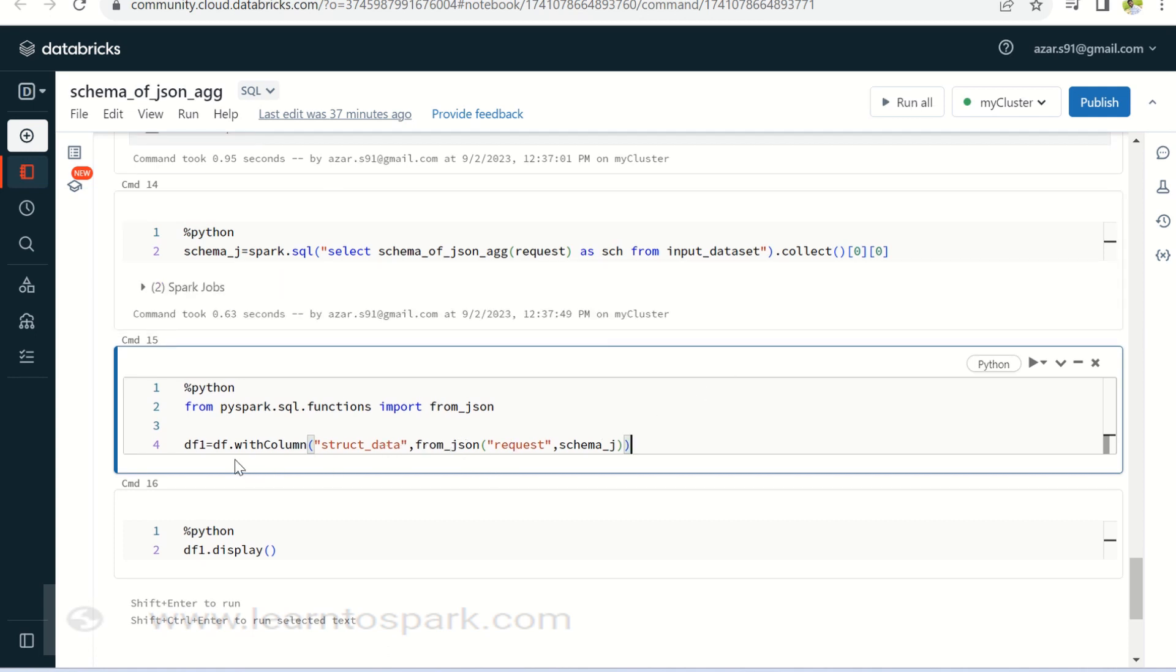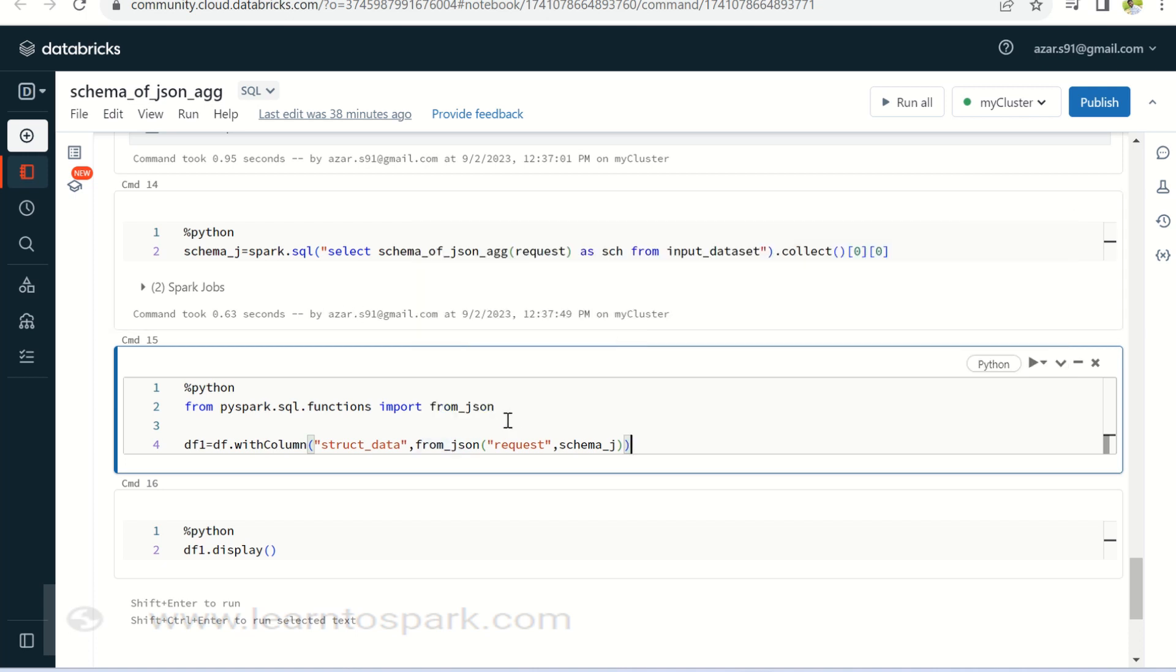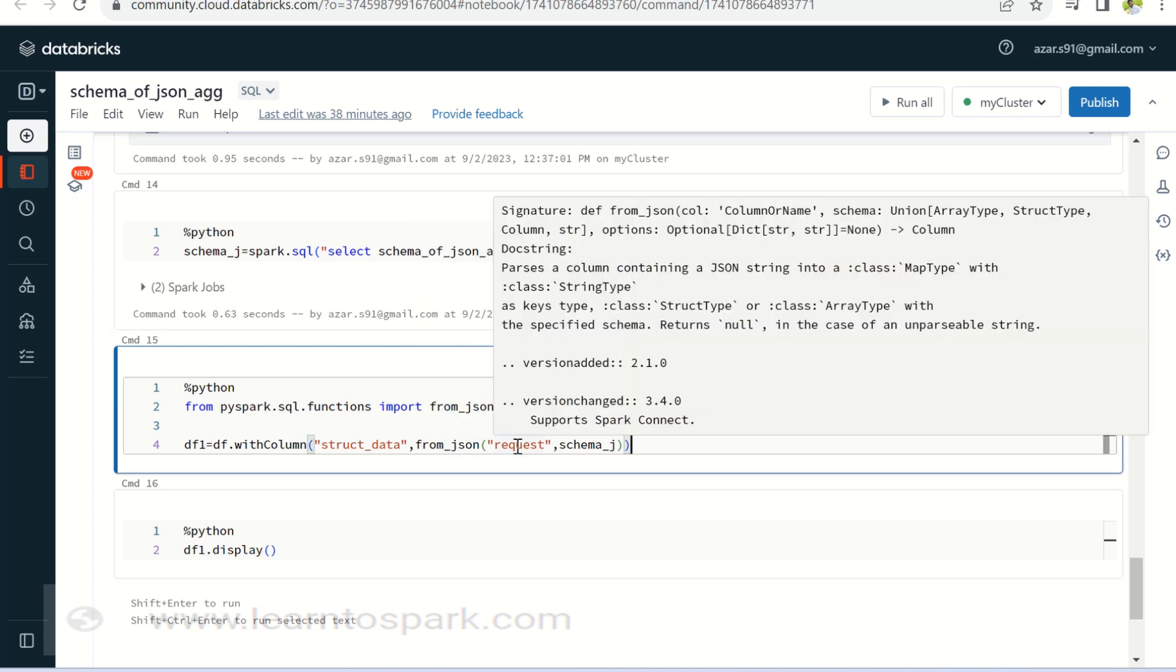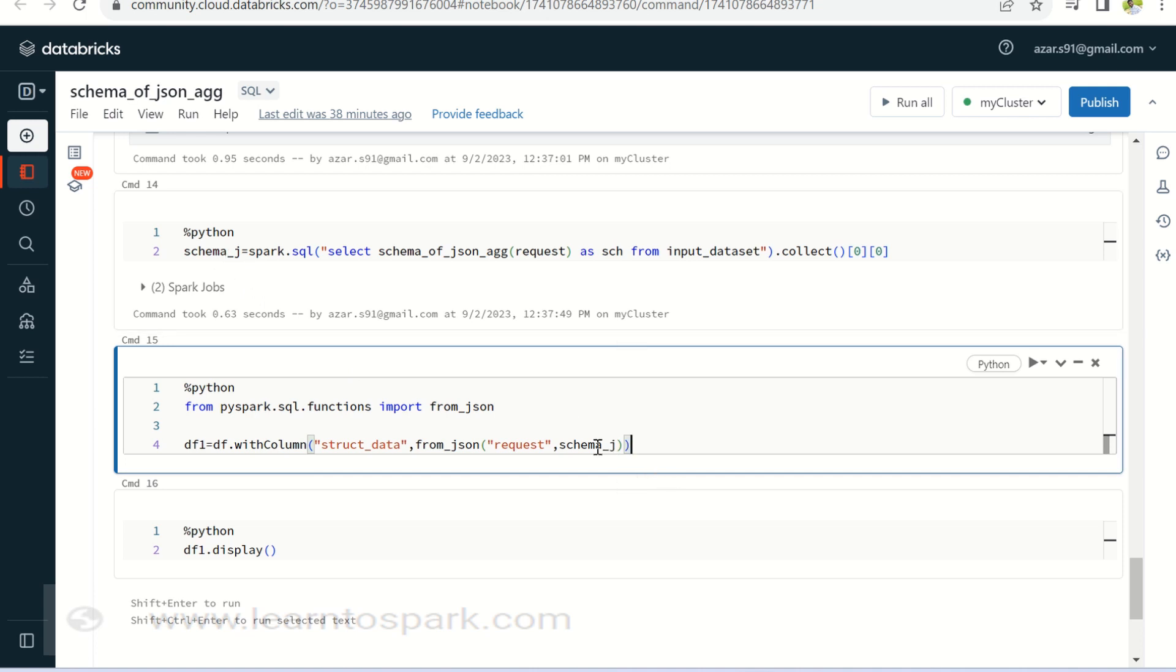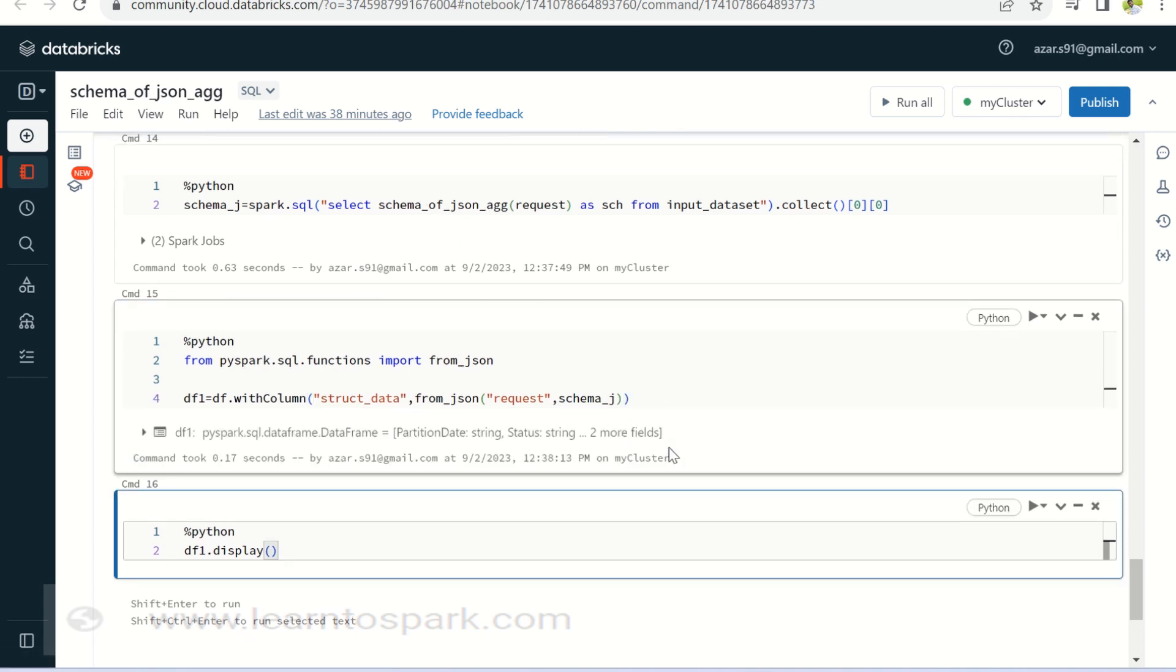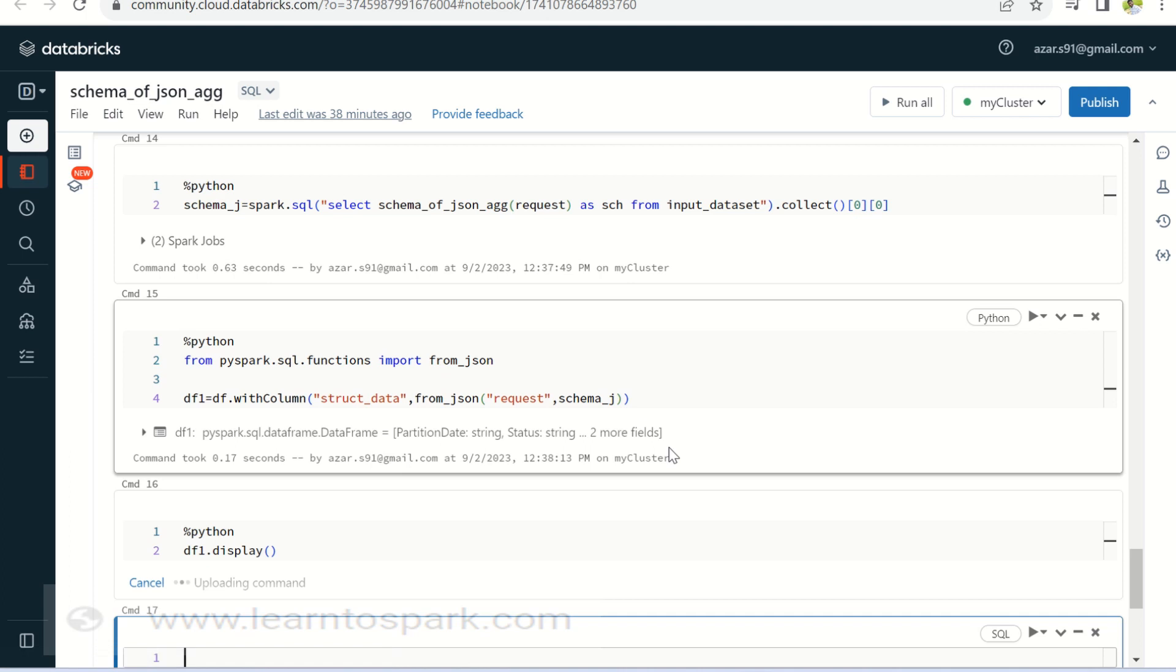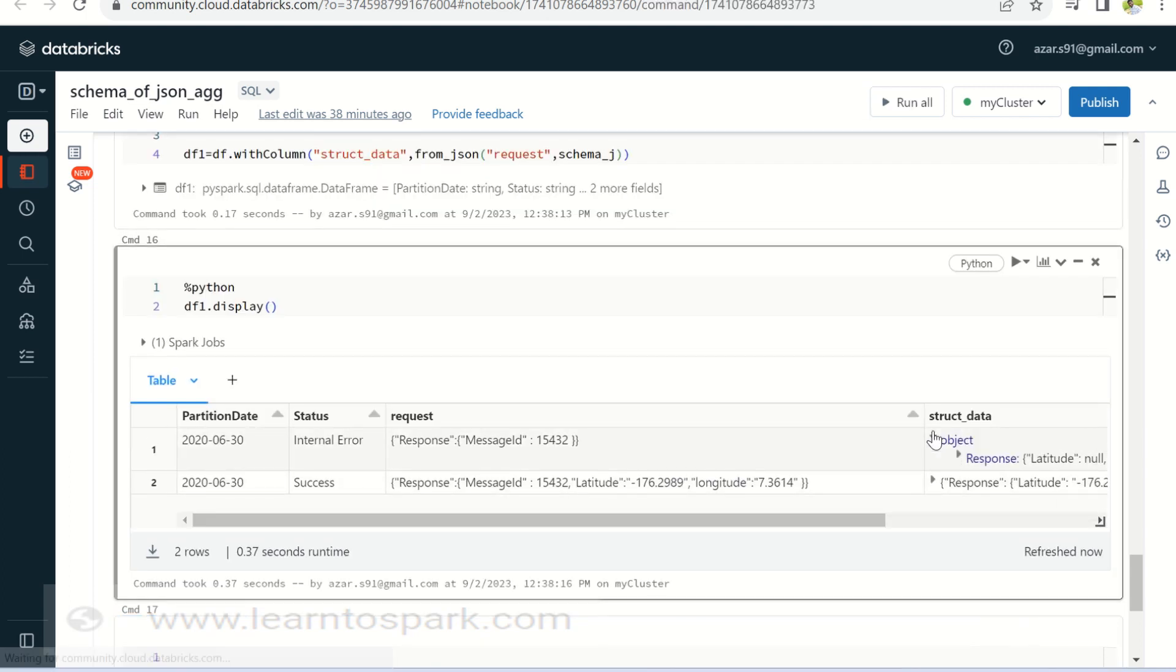This schema, we can leverage it and use it in our from JSON. So instead of converting it as a RDD and then getting the schema, giving back to the from JSON, we can directly run a select statement, which is a Databricks SQL command, I mean the Databricks SQL function and we can get the schema and we will pass that schema into the from JSON method. So here you can see I am again giving a with column and I am giving a column name as struct data and using the function from JSON. The request will be the column name and schema underscore J is a schema that I have generated using schema of JSON aggregate method.